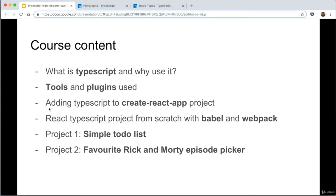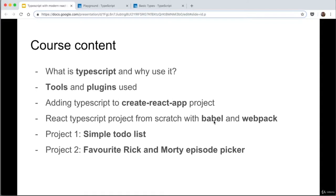Next, we'll go through adding TypeScript to a Create React App project — a really quick and simple way to add TypeScript to React. And then we're going to do it in a more complicated way: a project from scratch with no code whatsoever, using Webpack to bundle and Babel to transpile our TypeScript code into regular JavaScript.